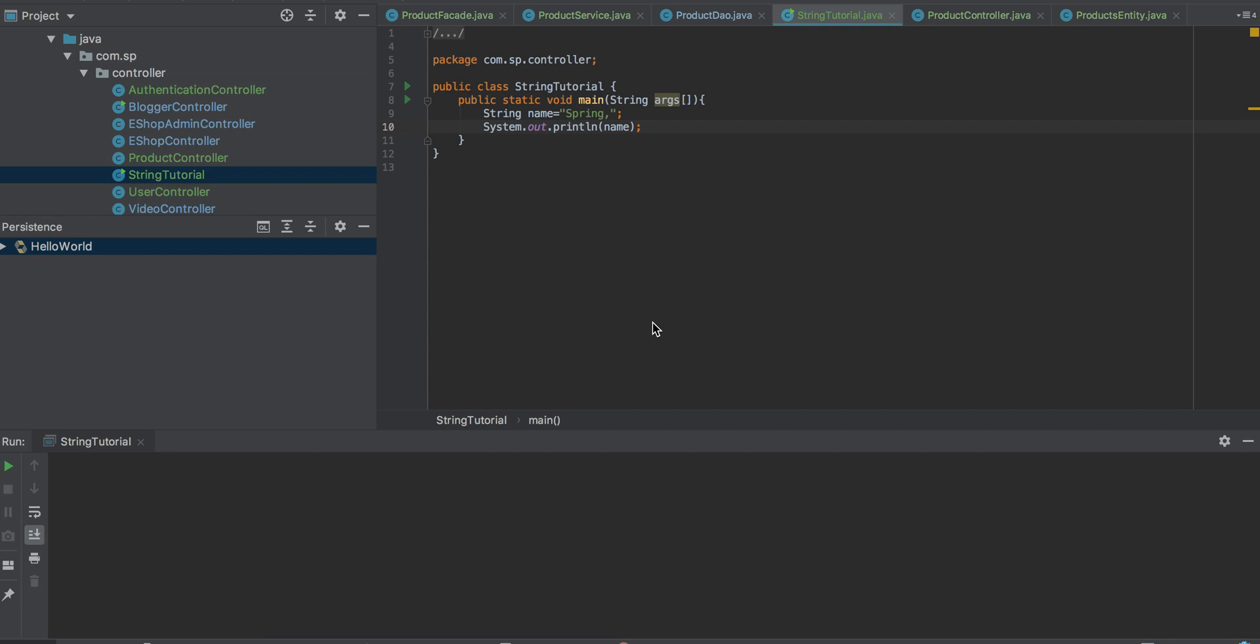Hi guys, welcome to Java tutorial. We are talking about how to remove a last character from a string.